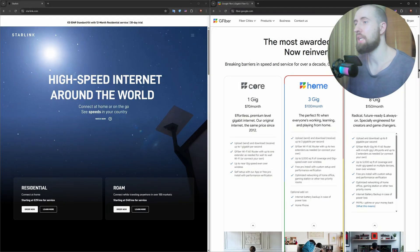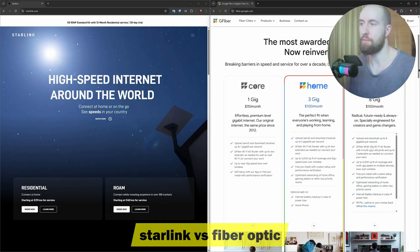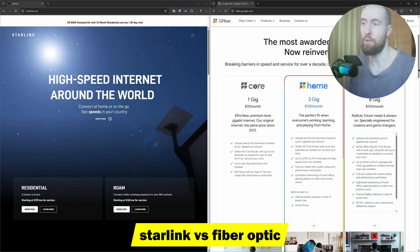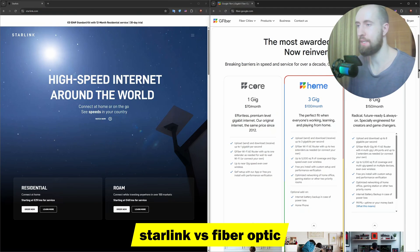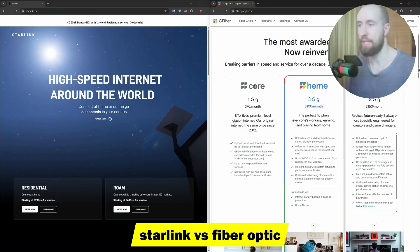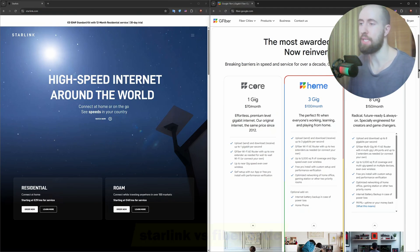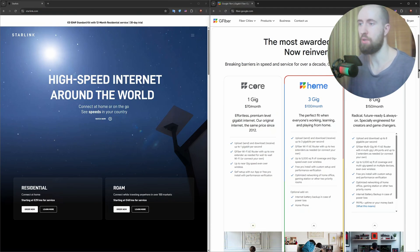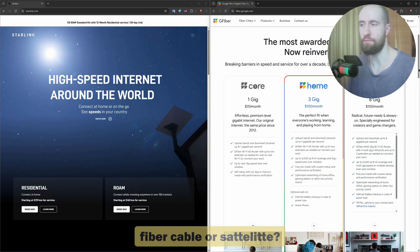Hey guys, thinking about upgrading your internet and stuck between Starlink satellite and fiber optic broadband? In this video we'll compare them side by side: speed, latency, reliability, cost and who each is really for. Let us break it down.